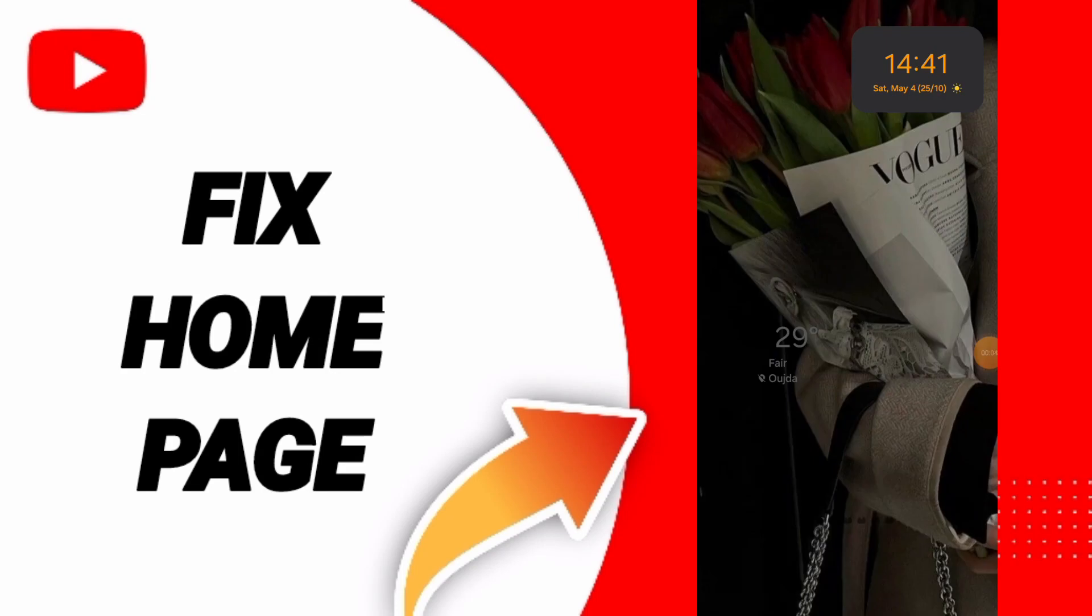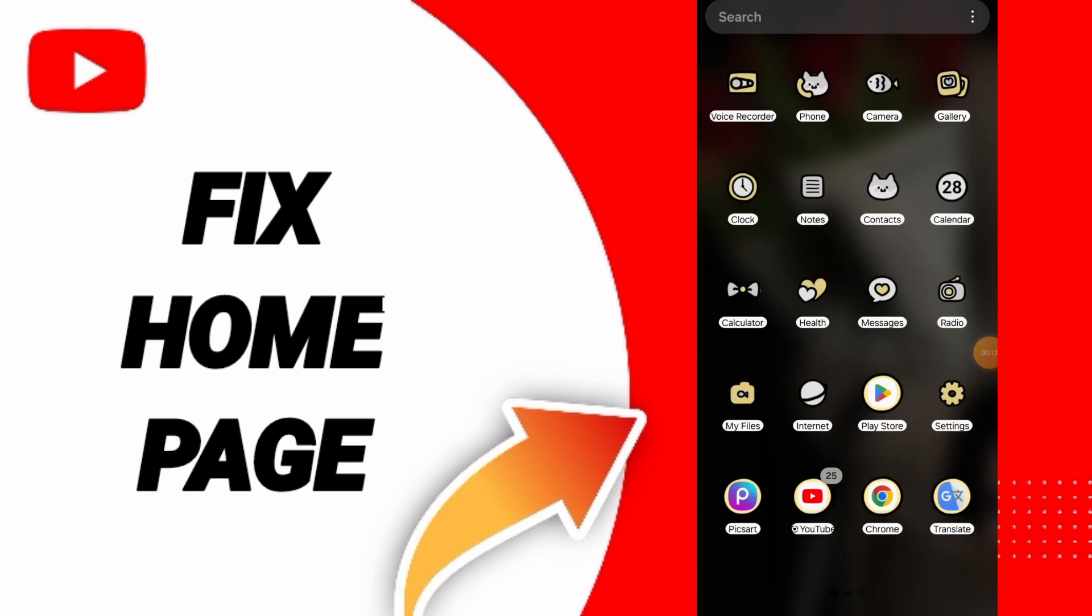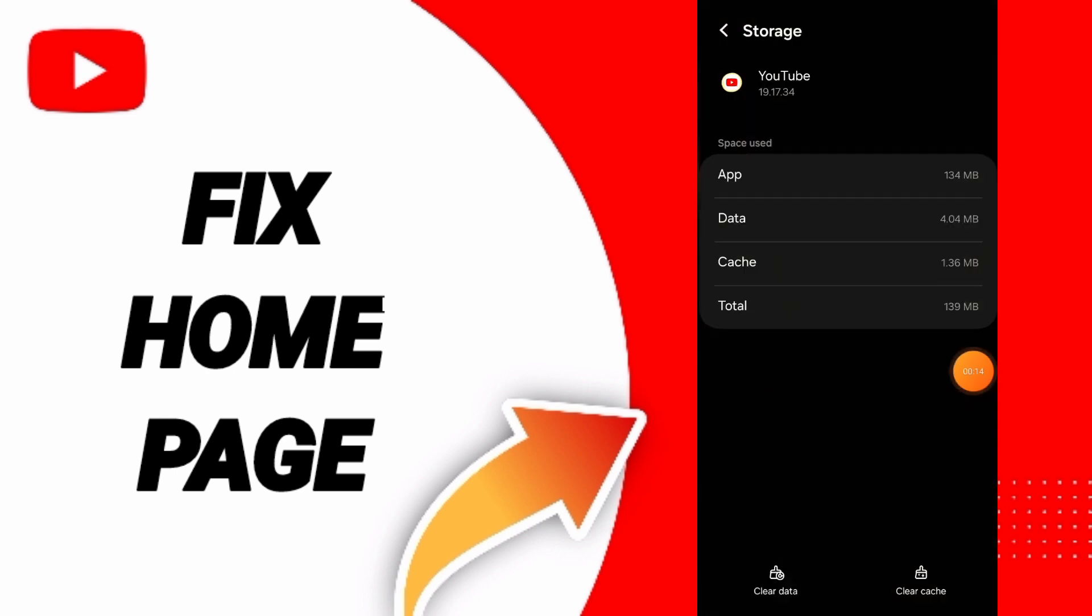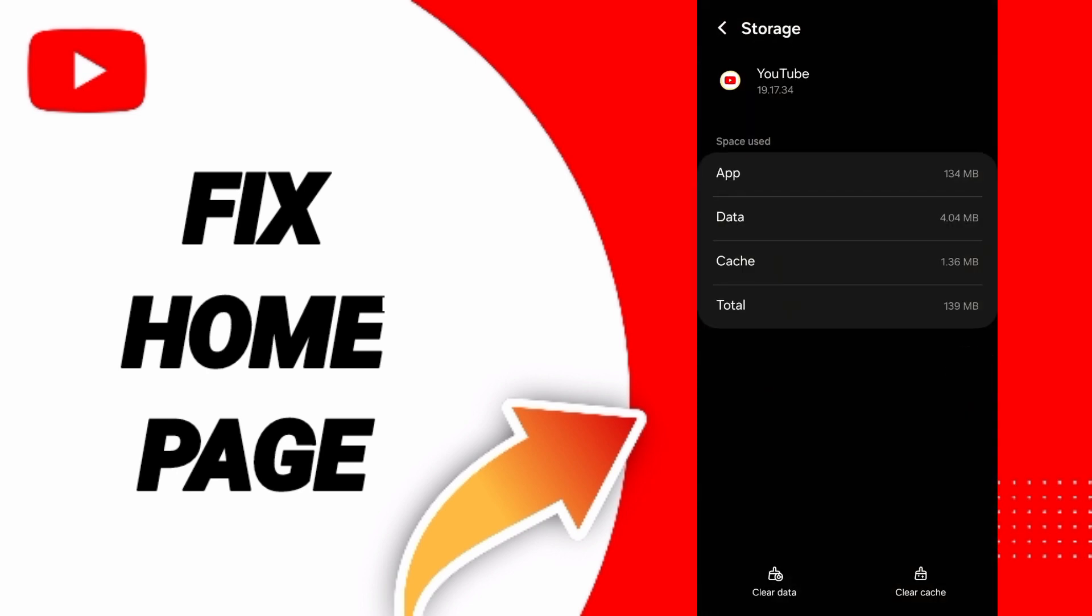How to solve the problem of the home page on YouTube. To fix this problem with the YouTube app, click on Settings. First, you can go to the window of apps.